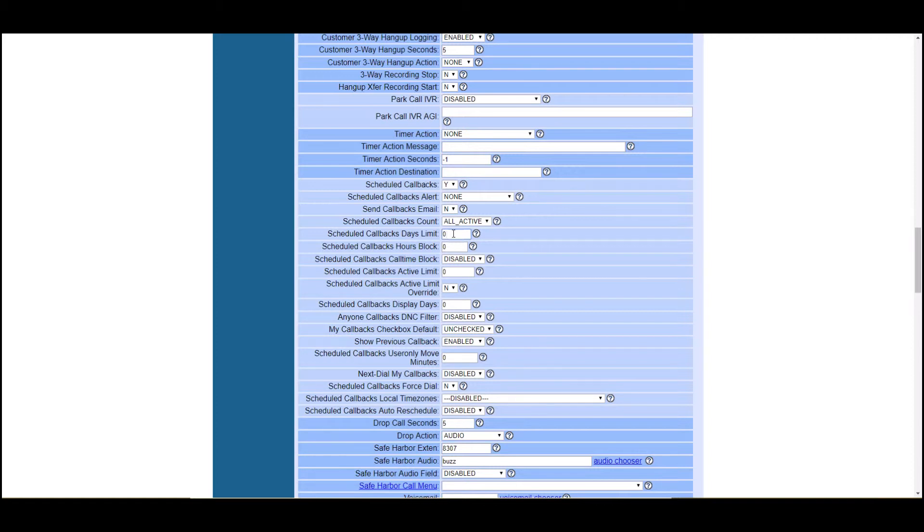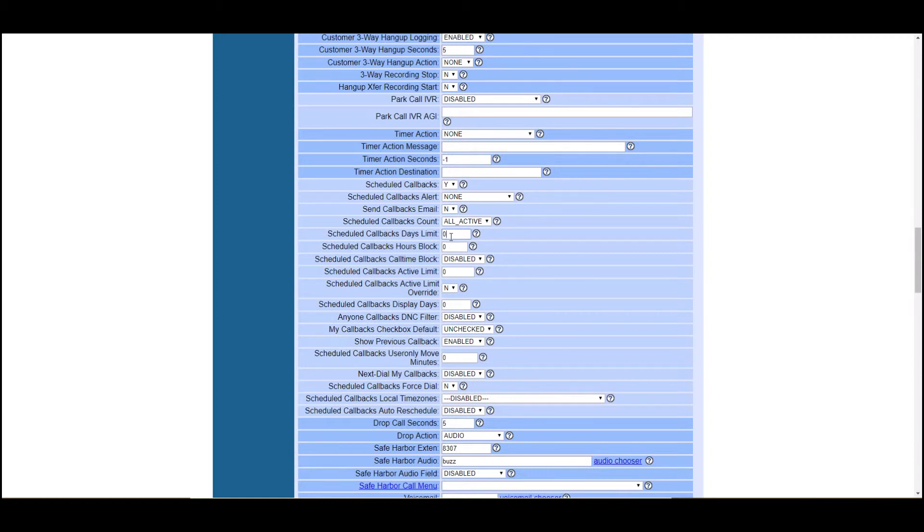So you may want to limit how many callbacks an agent can set and how far out you want an agent to set callbacks. Maybe you don't want your agent setting a callback two months in the future. A good limit for some people that I see that's pretty popular: seven days, maybe 10 days. So you can only schedule that many out.